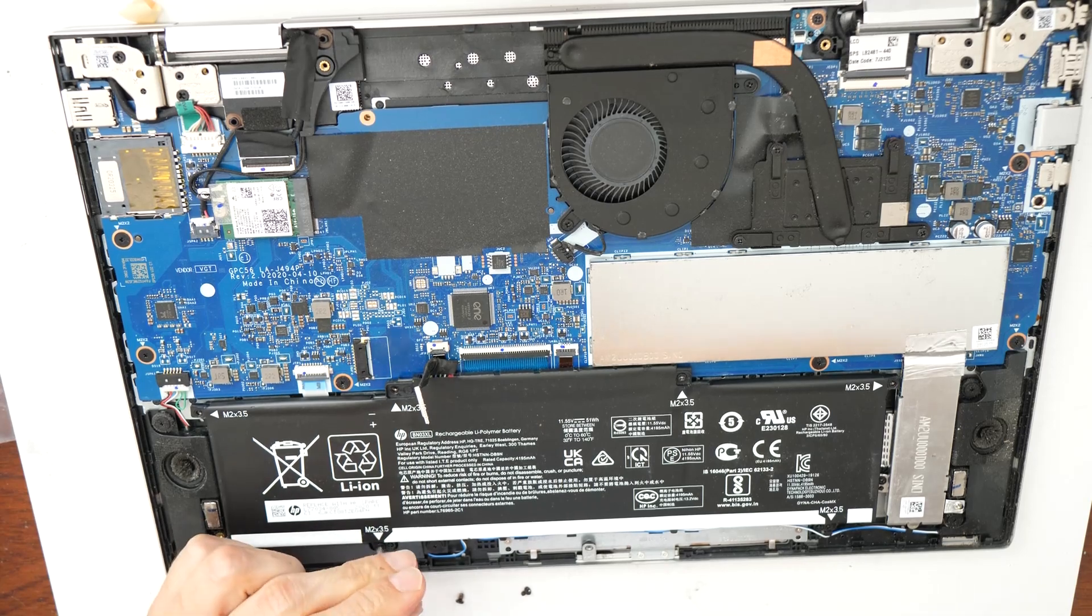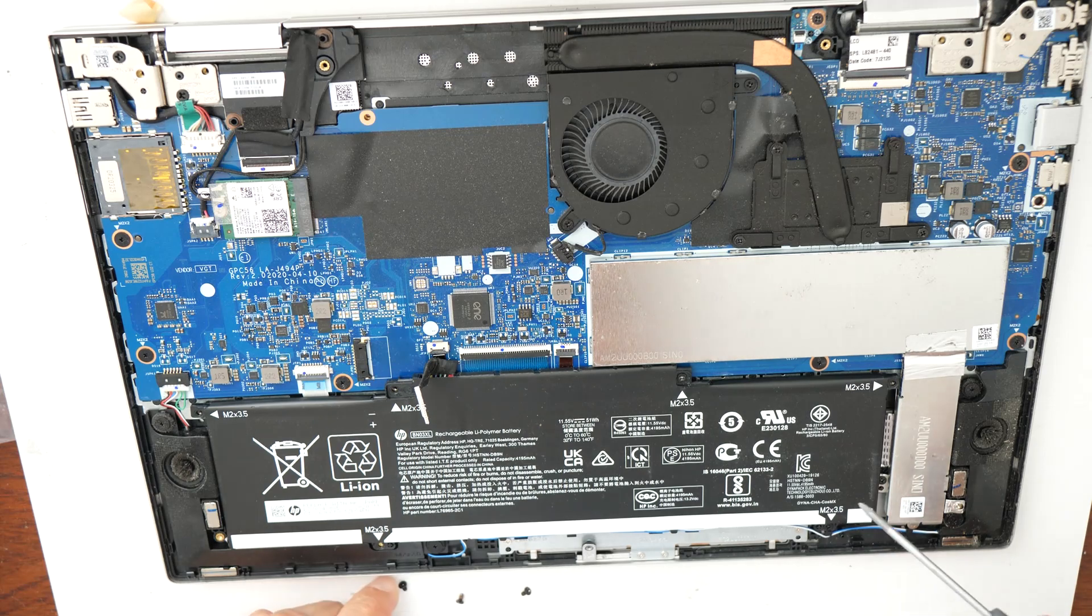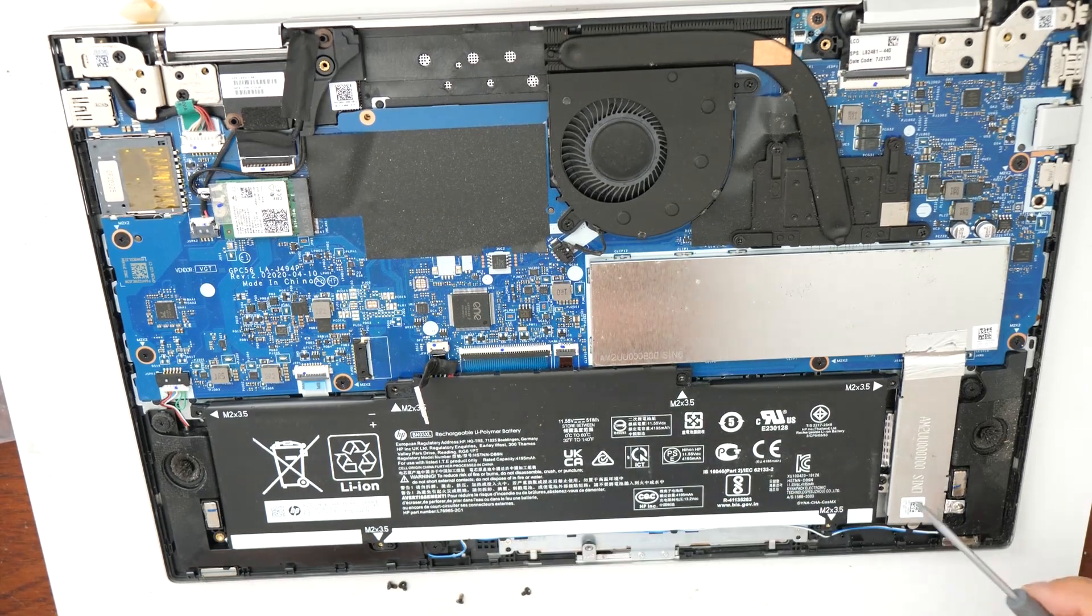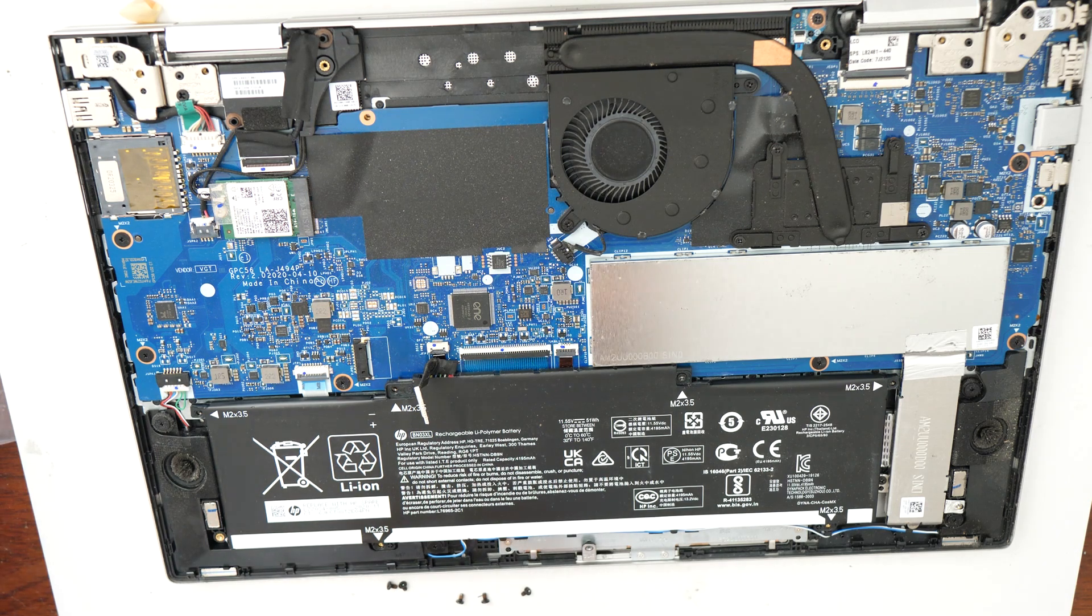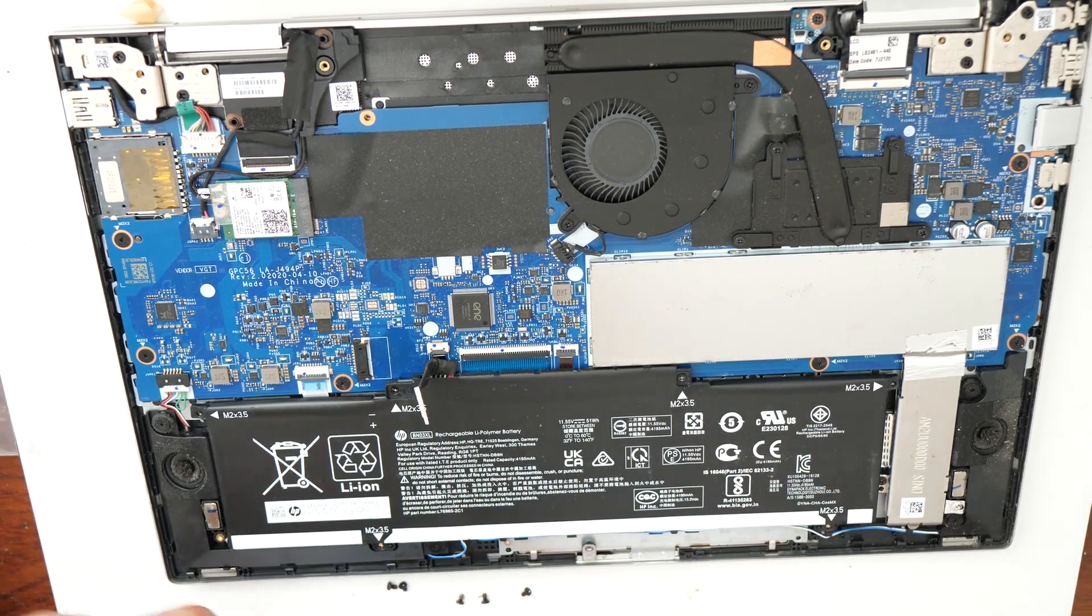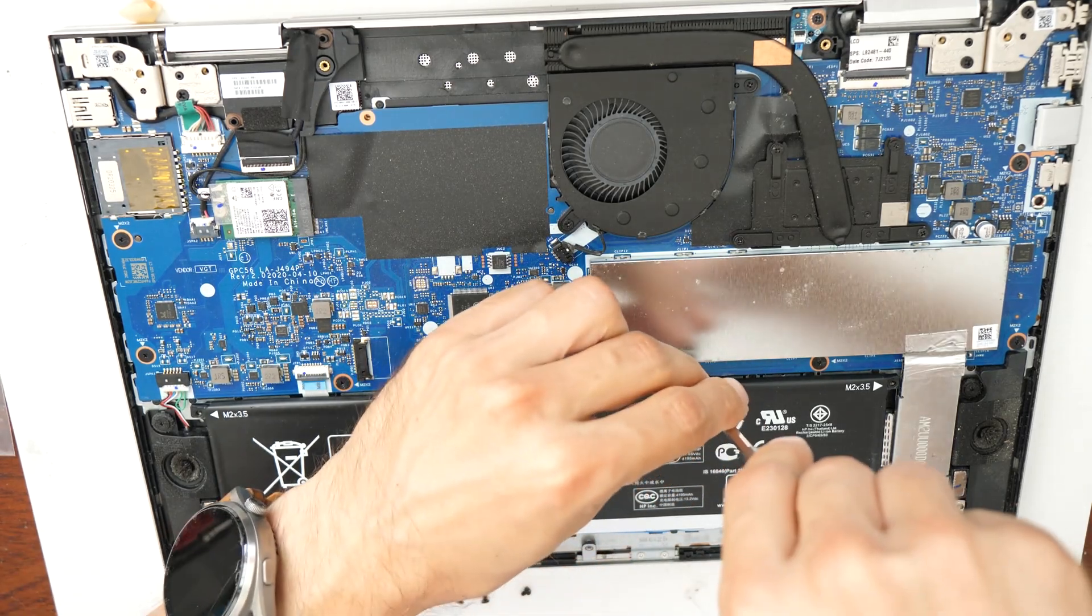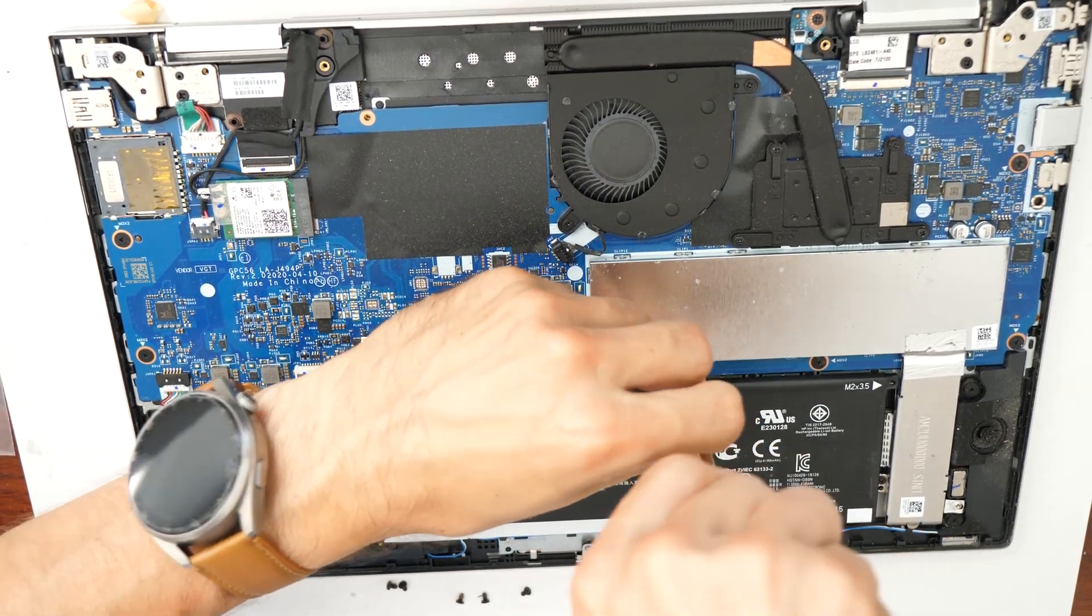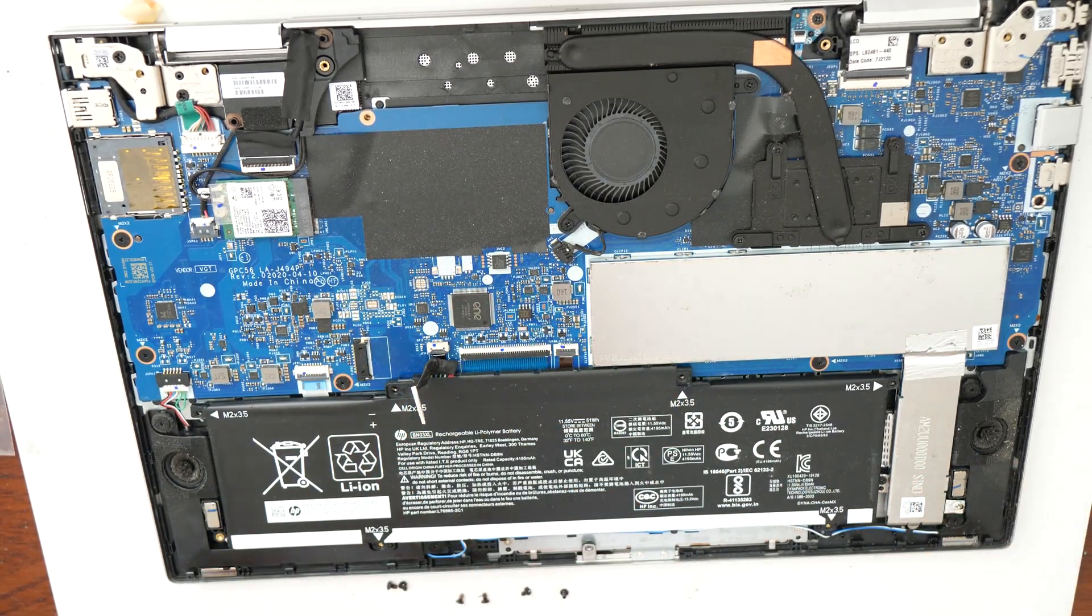I don't know even who did fasten them so strong because they don't need to be that strong. This is not a car. Okay, let's try with some other tool here. Maybe we can do something with this. You know, there is always one screw which makes problems. Okay, so we managed to remove it.